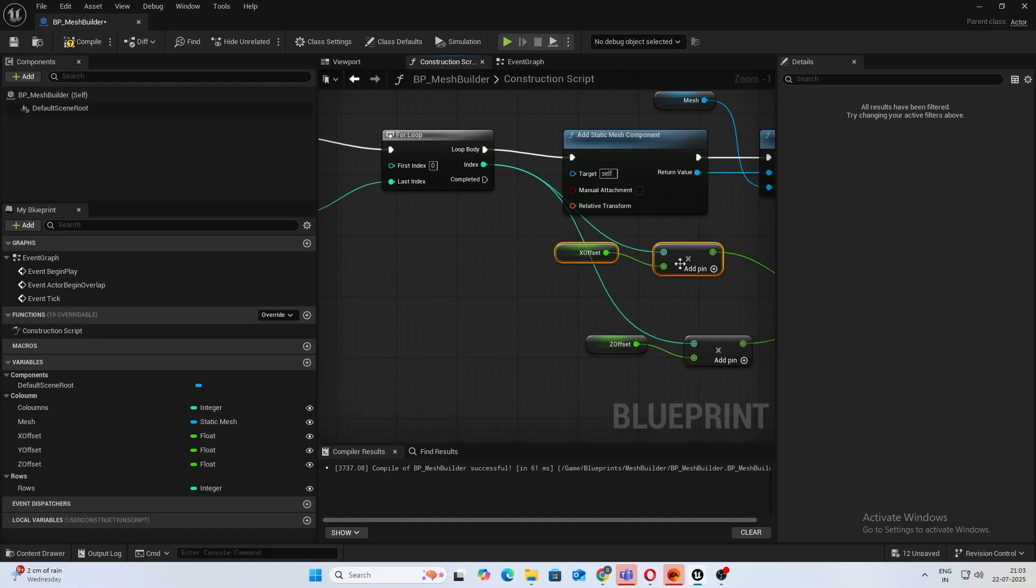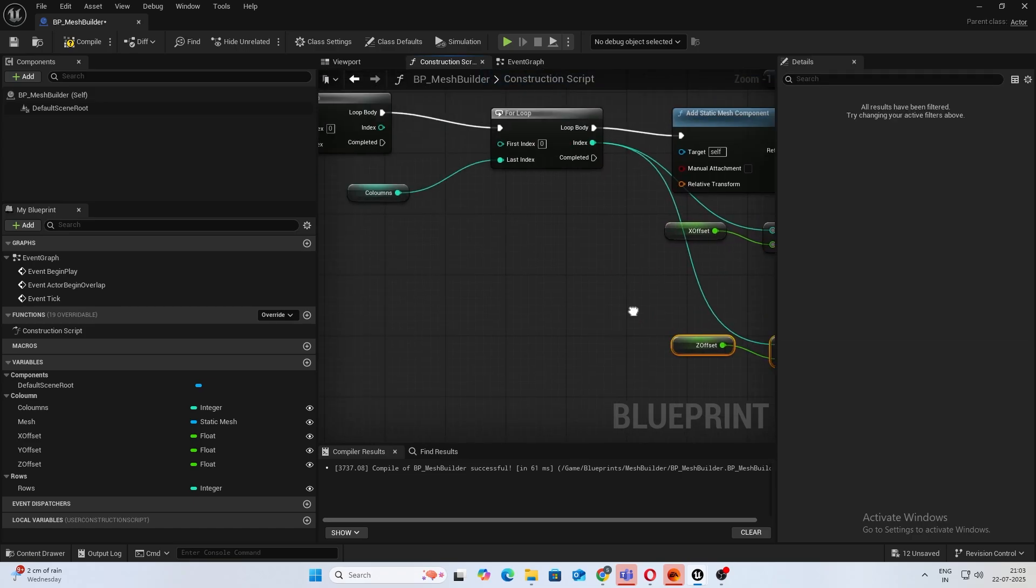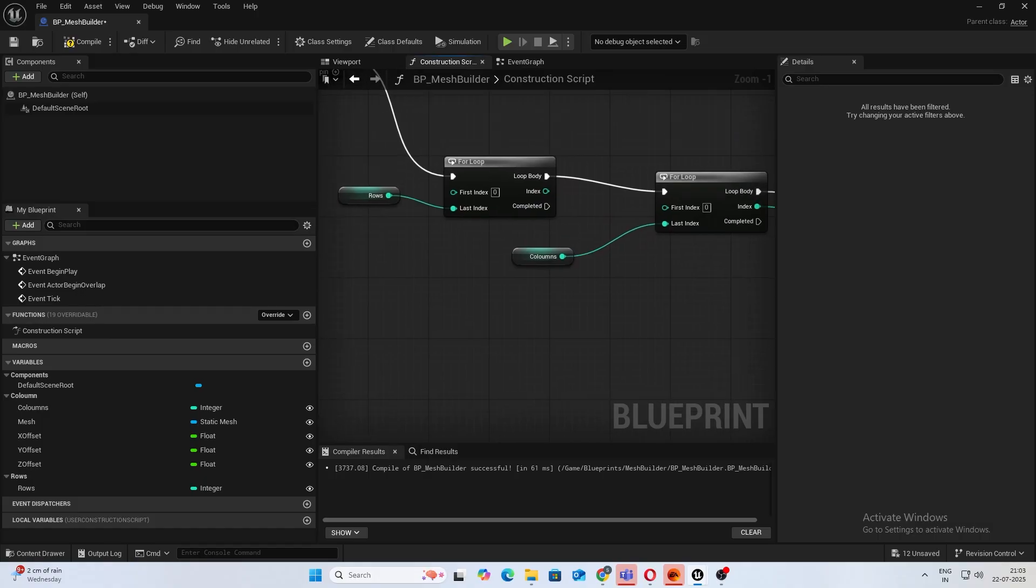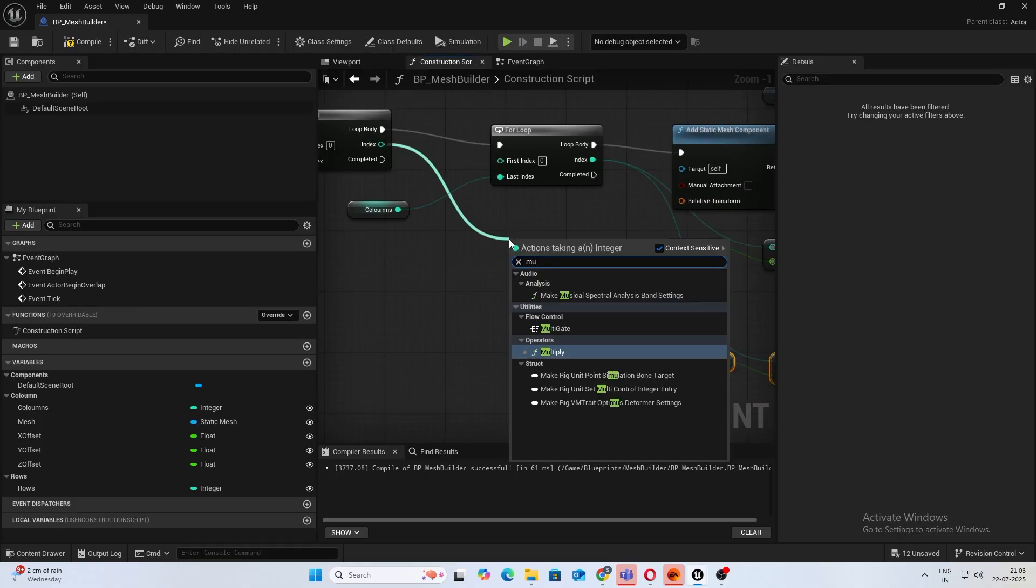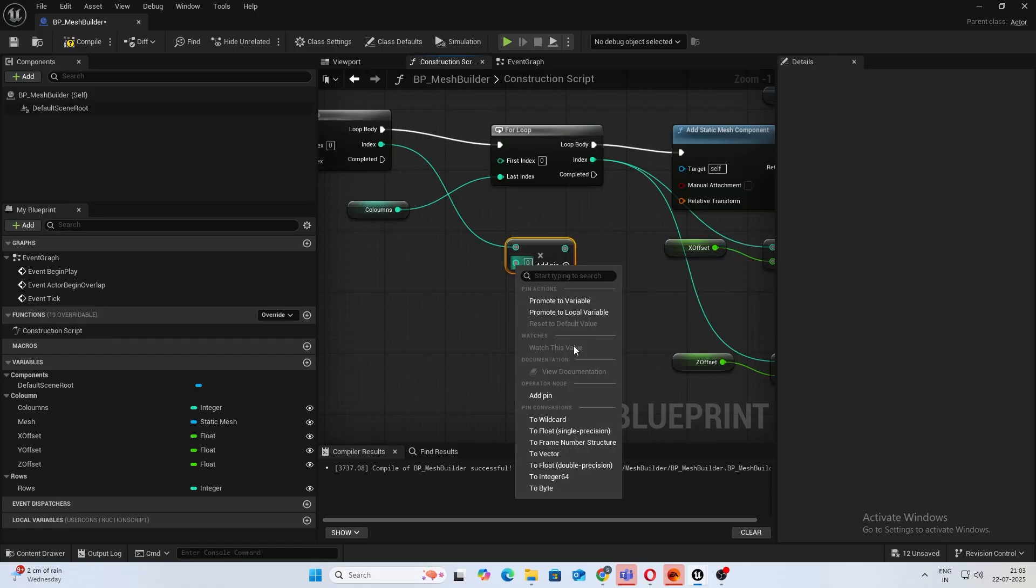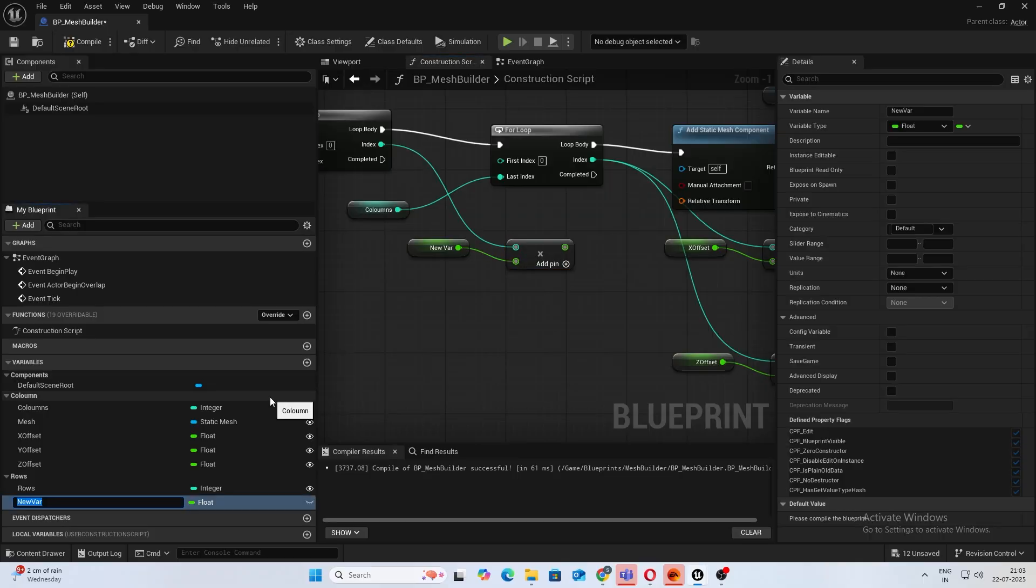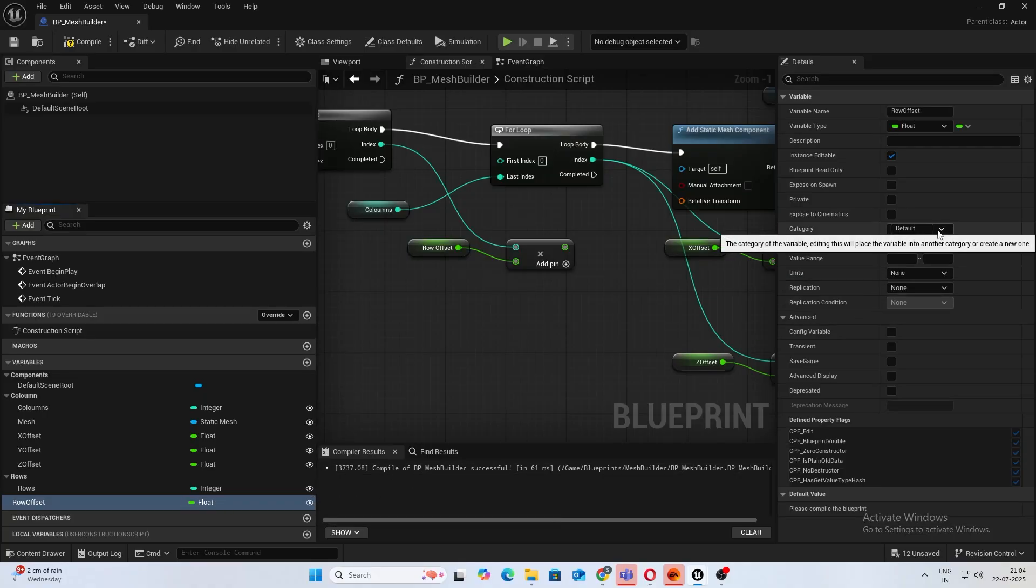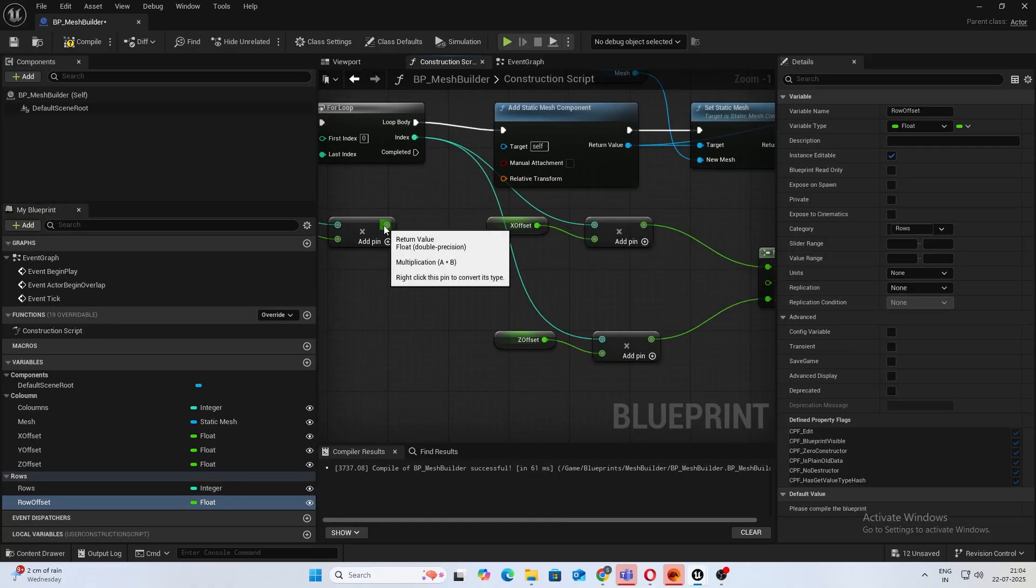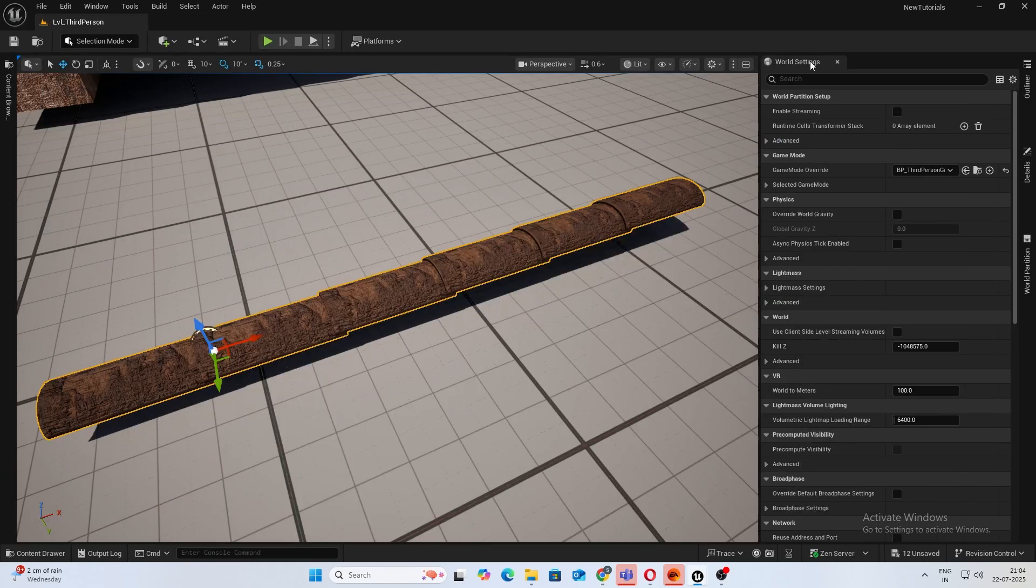So you can again copy these two values, connect to X and Z, and you will multiply it from the column's index, index of the column. The Y, however, what we can do is let's see, we can take the index of the row and multiply it, but that may cause some problems. Let's try anyway. Multiply this and convert this to a float, and convert this to a variable. I'll name this row offset, make it public, and category will be rows. And connect this to the Y.